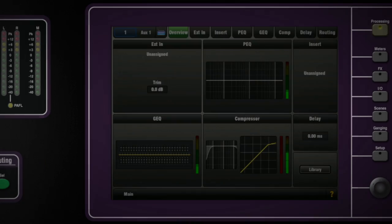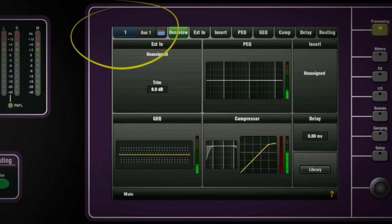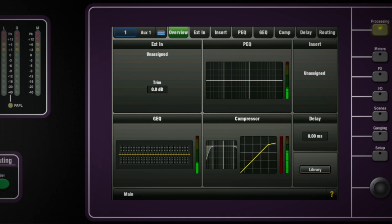Let's select aux mix 1. The current settings are displayed on the LEDs on the strip and the screen displays the channel number and name. The overview tab shows all the processing sections in thumbnails.